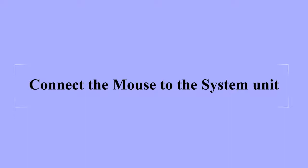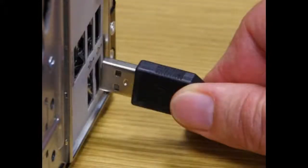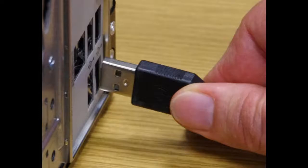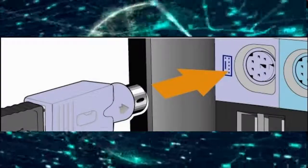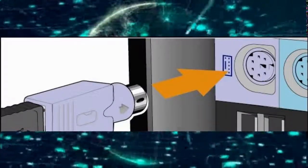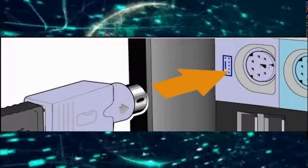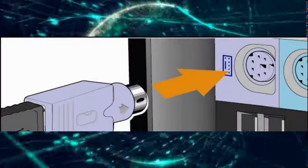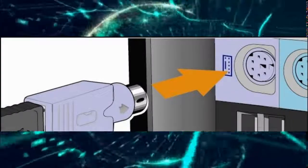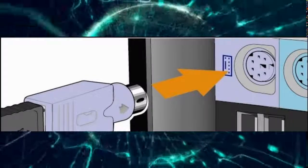If your mouse is a USB mouse, connect it to the USB port of the system unit. If your mouse is using a mouse connector, connect it to the mouse port.